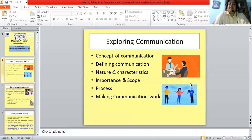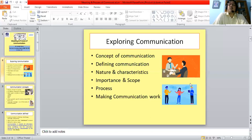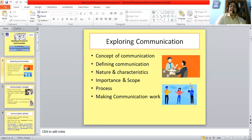In our lecture today, we shall be looking at the concept of communication, trying to define communication, look at its nature and characteristics, its importance and scope, and explore the process of communication and see how it can be made more effective.